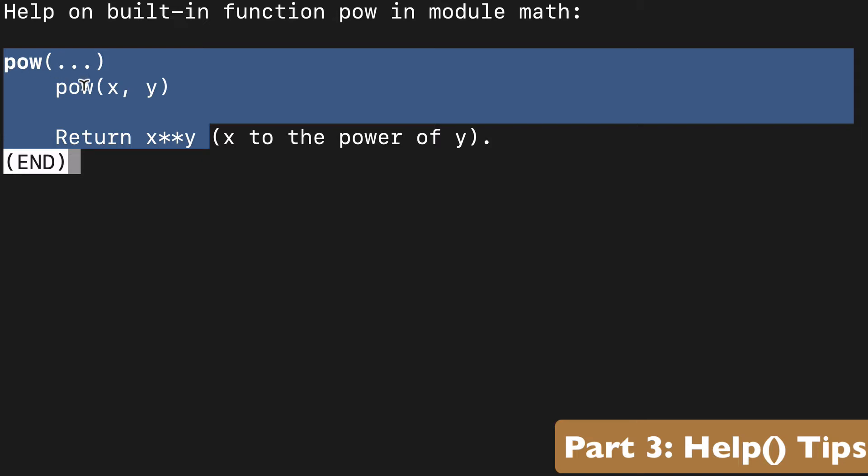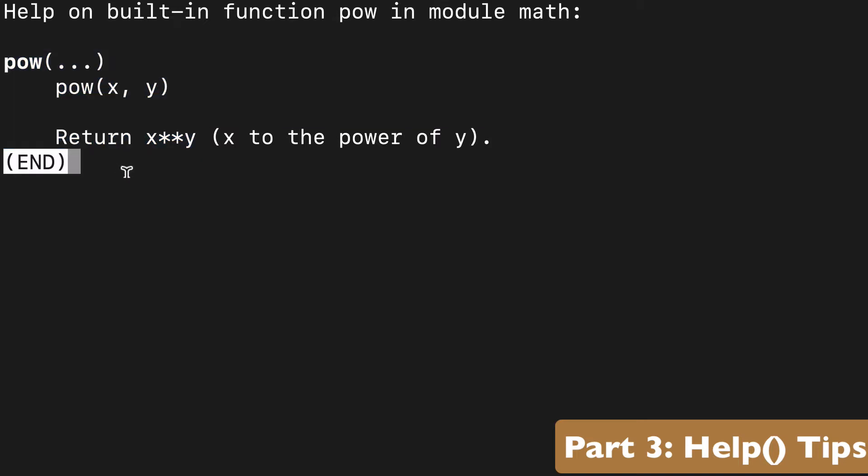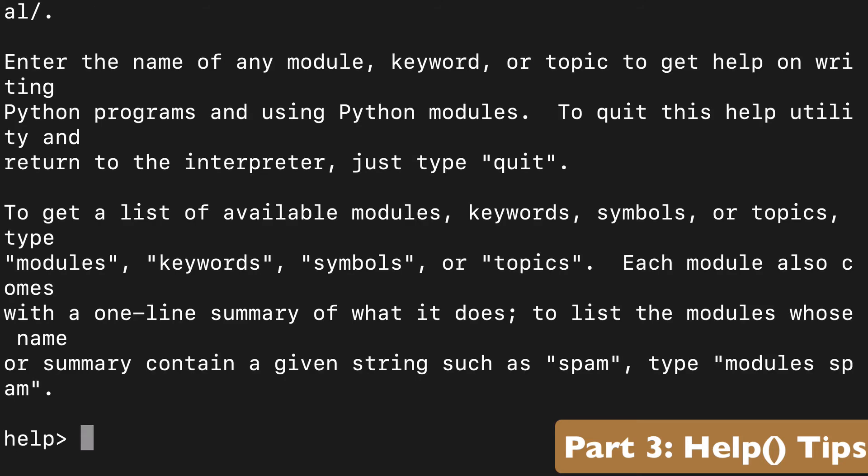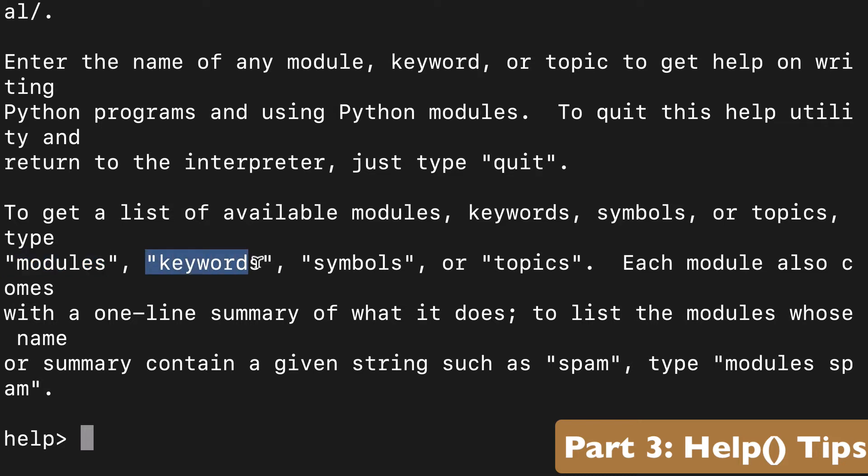So there is one part of the interactive console that's not available to us as the built-in function. And that is what it's talking about here, where we can type a list of modules, keywords, symbols, topics, whatever, and learn about them.